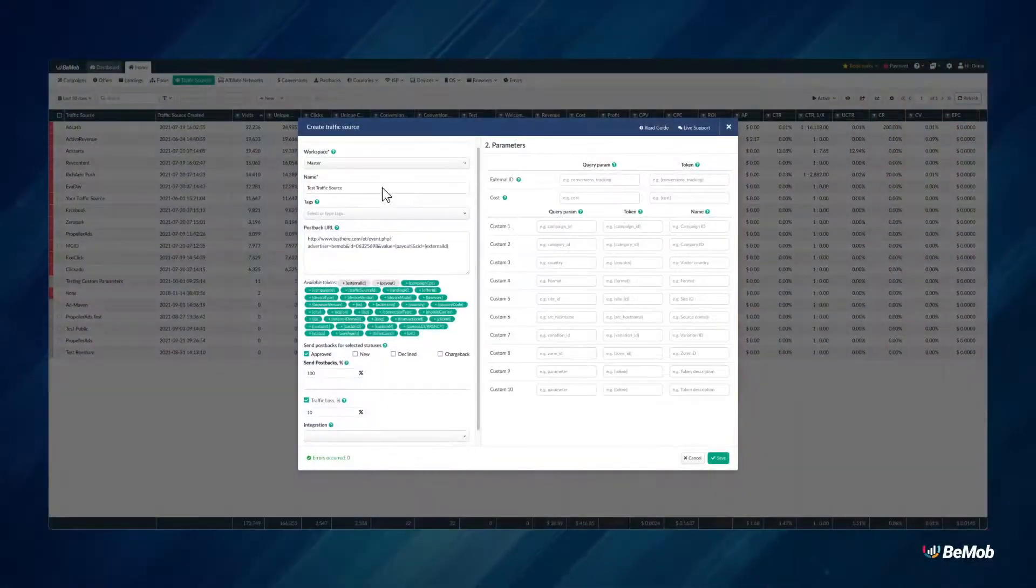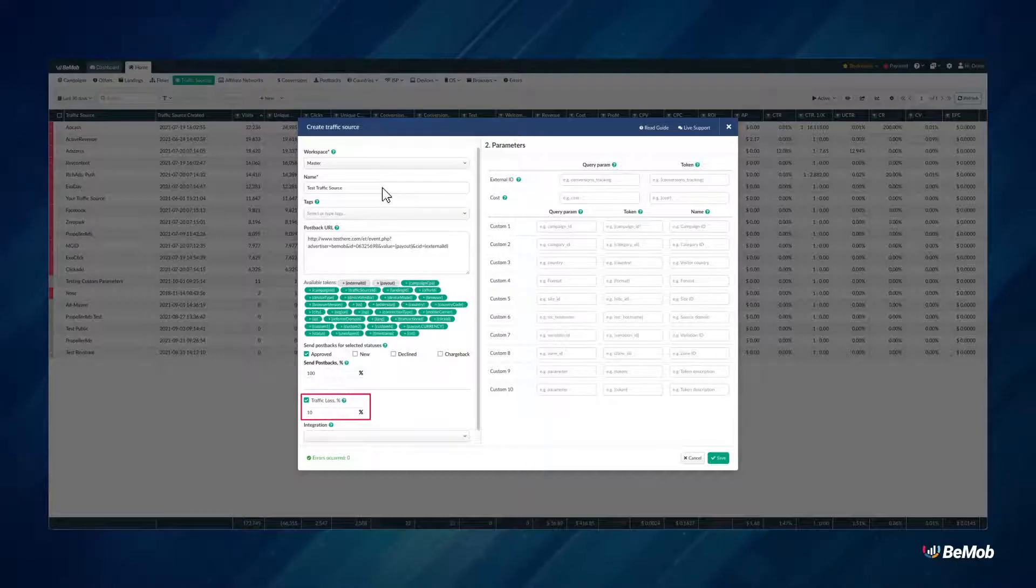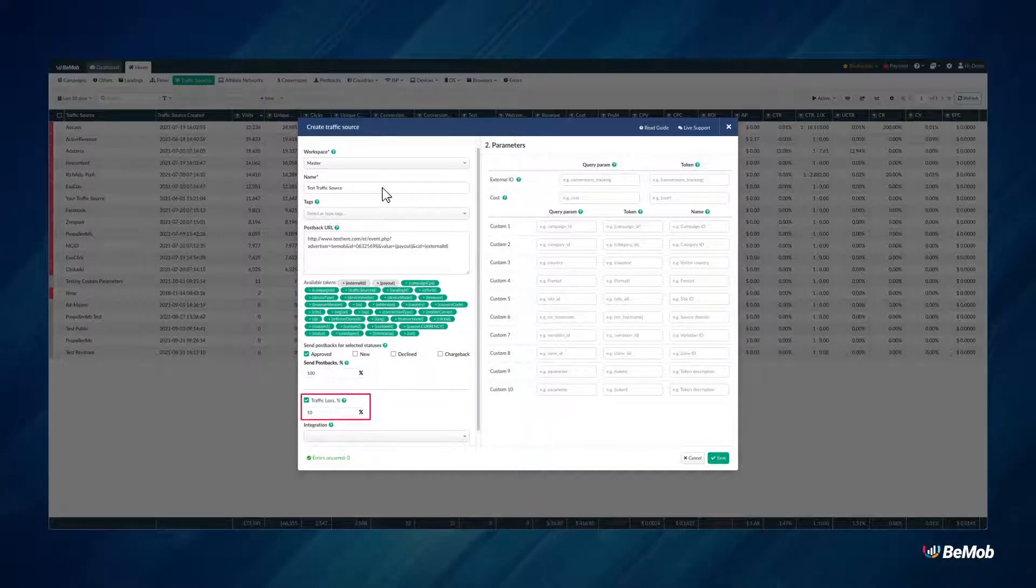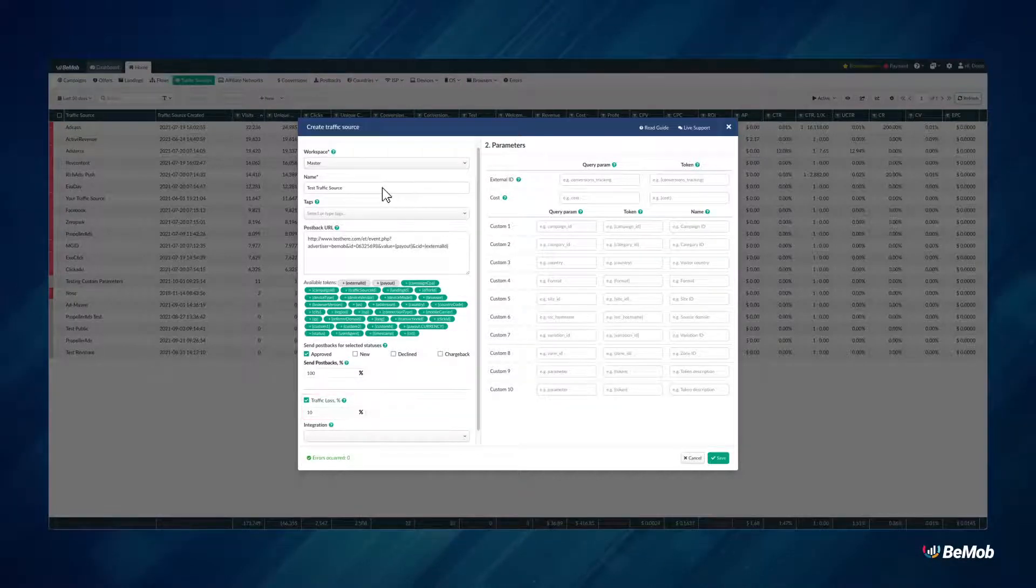As an additional option, you can specify percentage of traffic loss. This option allows you to calculate the cost correctly if you see the traffic discrepancy between BMOB and your traffic source.